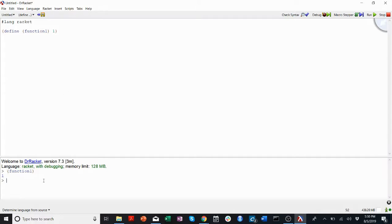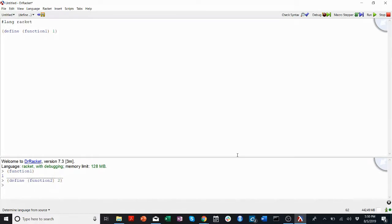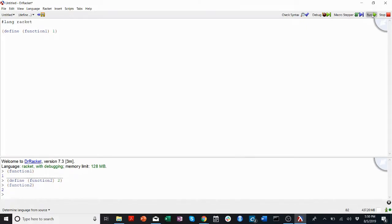Code that I type in the REPL, like if I define function 2 down here to return 2, I can press enter. Right now, that code was run, so I can call function 2, but when I click run up here, function 2 no longer exists.